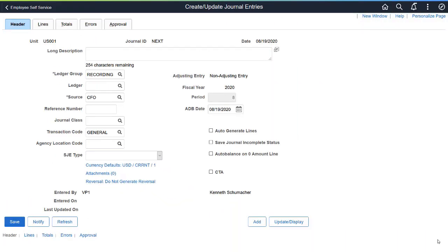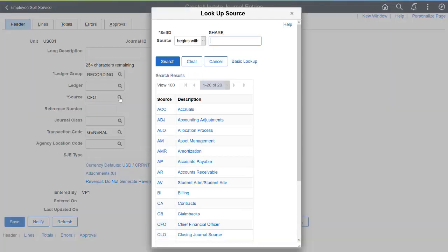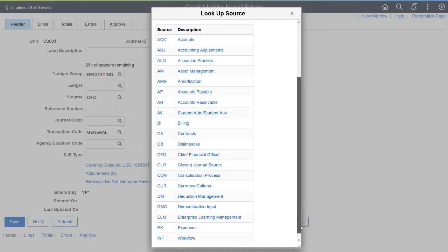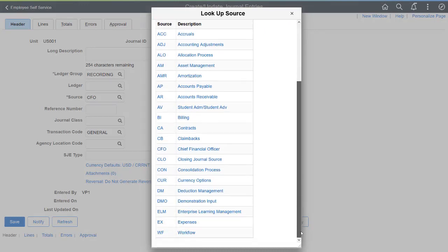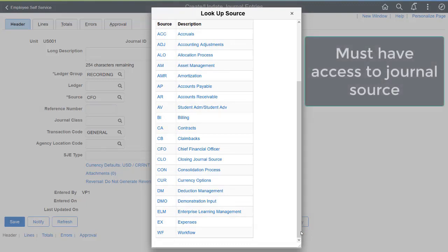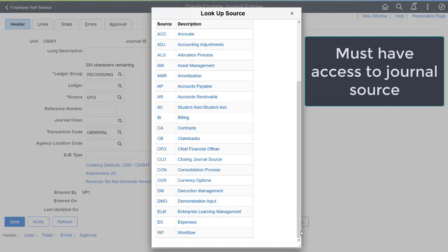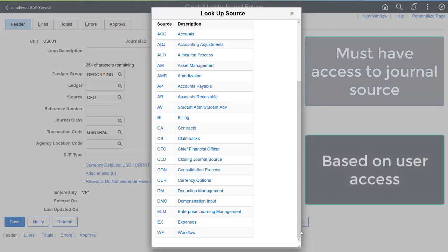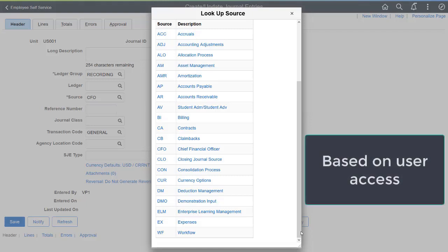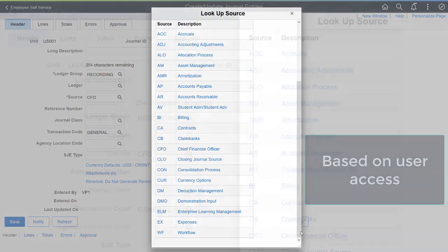Journal Source Security restricts access to users based on the permission added to the user or role for a specific journal source. This functionality also restricts journal posting during period end, based on the defined cutoff schedule. You must have access to the Journal Source to create or edit journals. The Journal Sources available for selection are based on your defined user access.